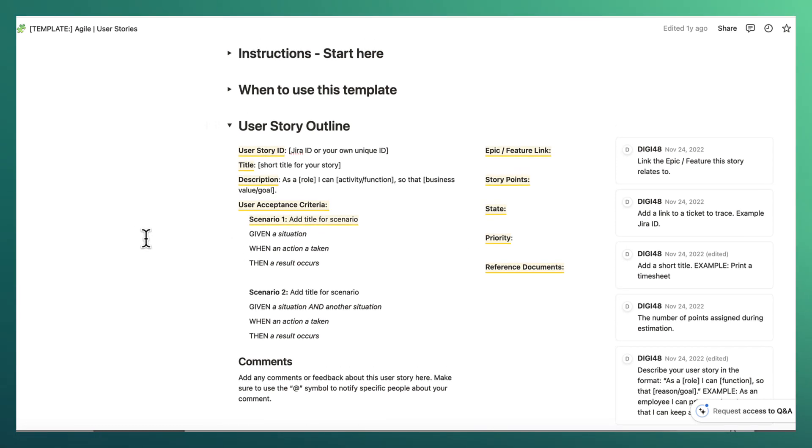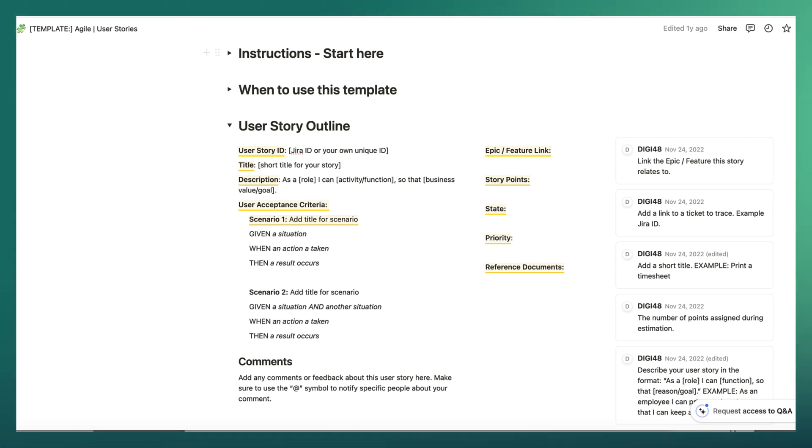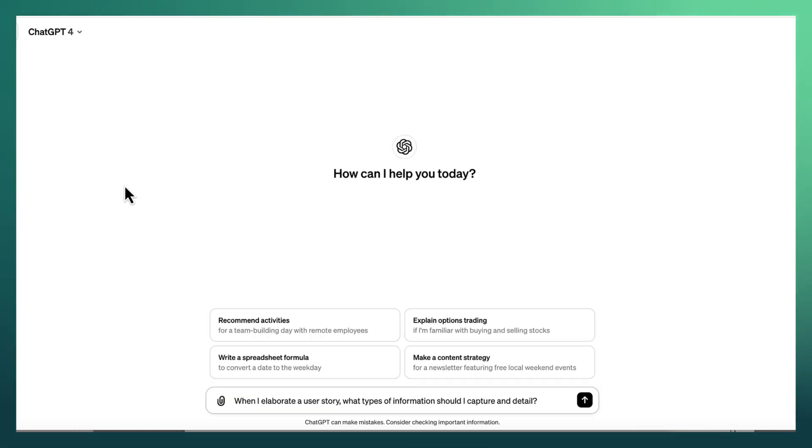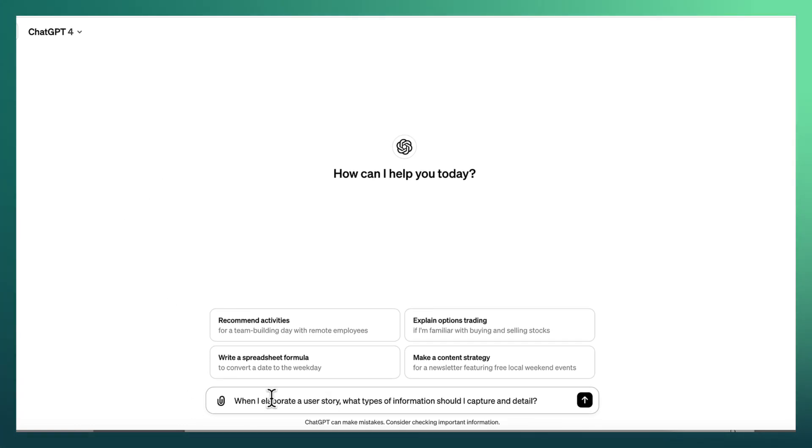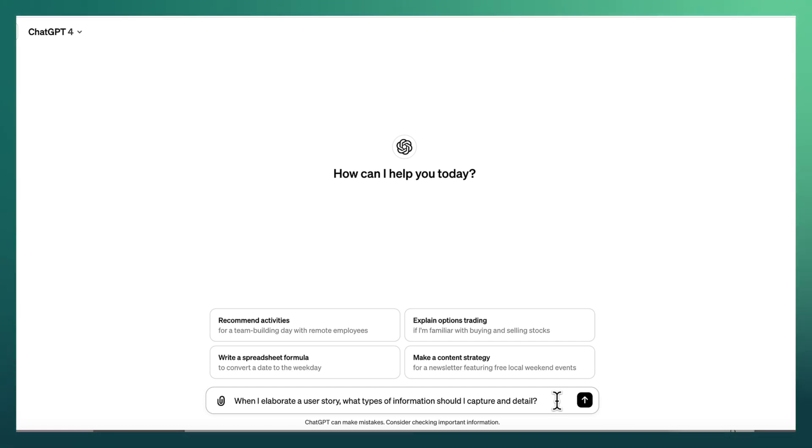Now, this is where artificial intelligence is actually expediting our learning curve and helping us help ourselves really quickly to develop the requirements in a very high standard. So I'm going to take you over to ChatGPT. As you can see, I've already started to ask it a question. So let's see what it tells us. My question here for ChatGPT, and I recommend you use it in the same way, is you say, when I elaborate a user story, what types of information should I capture in detail?